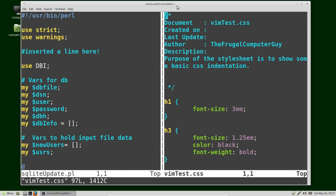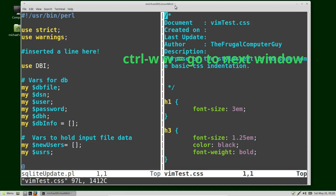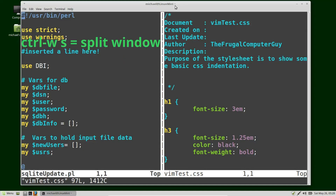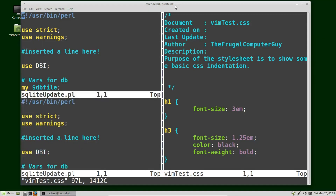I want to switch windows again, so I'm going to hold down Control+W and press W, and I want to split this window by pressing Control+W S. I want to change the window I'm in to a different file, so I'm going to press colon E for edit — I could type out the whole word edit but I'm just using the E shortcut — then wp-dash and Tab to autocomplete and open my PHP file.